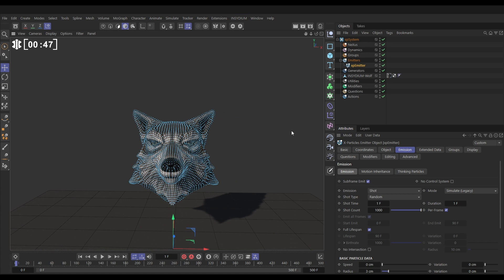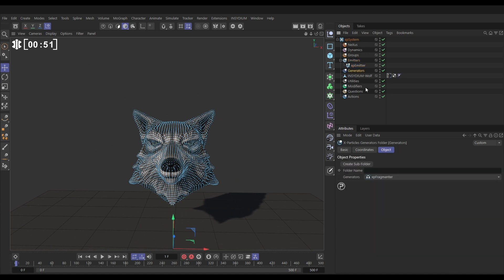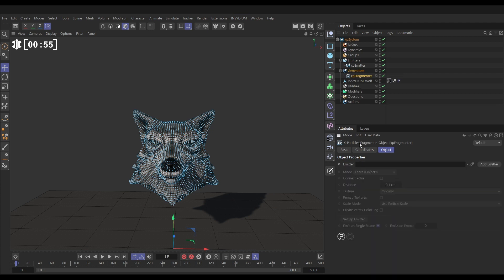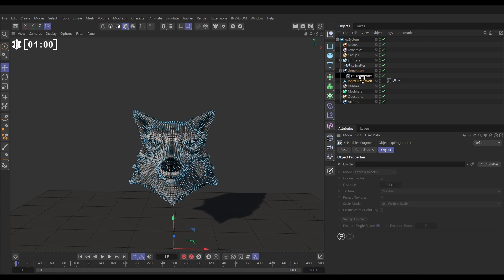What we're going to do now is use the XP fragmenter. Let's go to generators and bring in an XP fragmenter. We'll make the wolf a child of the fragmenter just to stay organized. You don't have to do this.